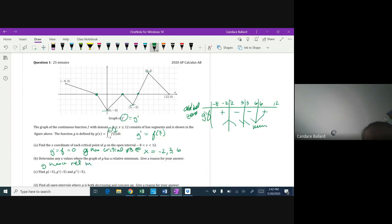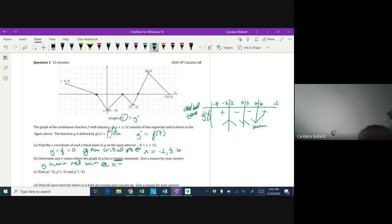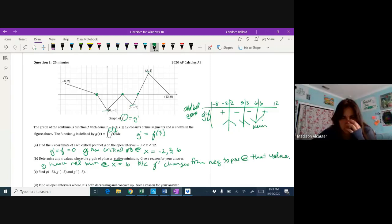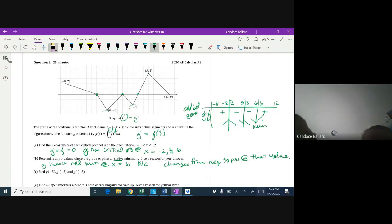Remember: if the problem says 'relative,' use the sign chart. If it says 'absolute,' do the candidates test with a t-chart. G has a relative minimum at x equals 6 because g prime — which equals f — changes from negative to positive at that value.